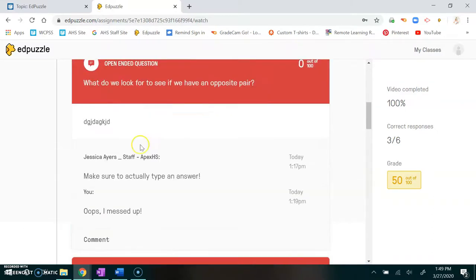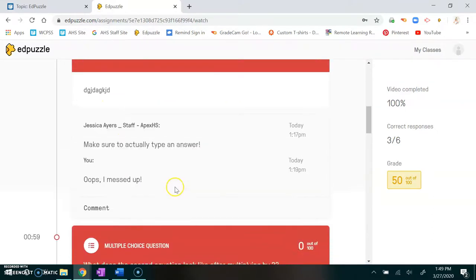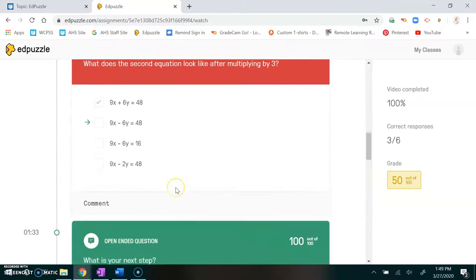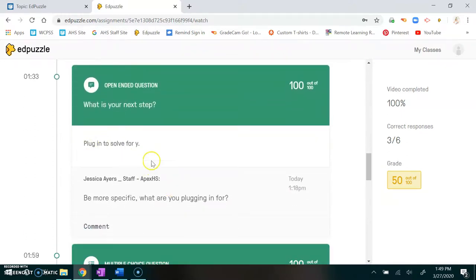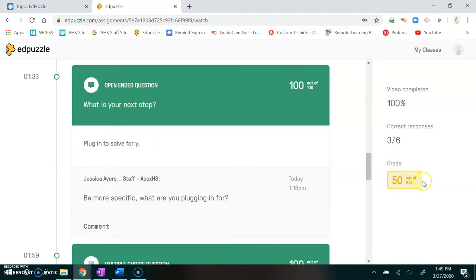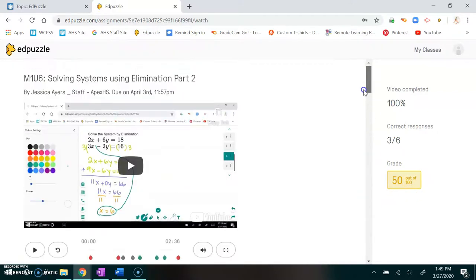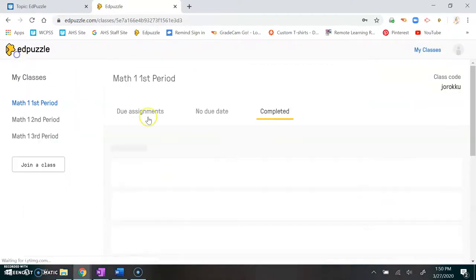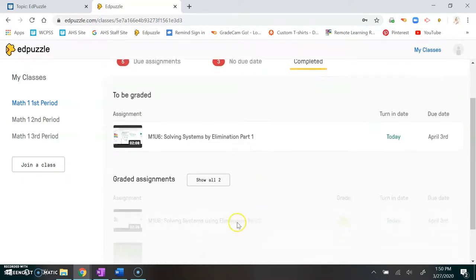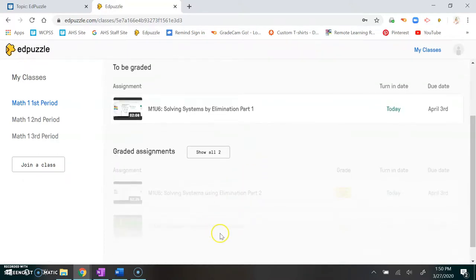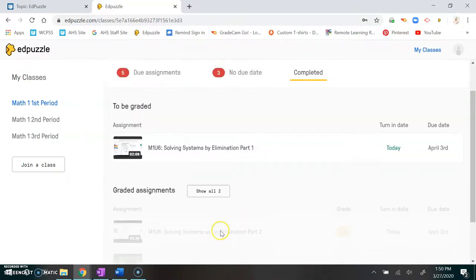For instance, this one wasn't an answer so I said make sure you type an answer. This one was just not specific enough. Depending on how off it is will depend on if you get the question right or wrong. You can see that I made a 50 out of 100 on this particular assignment. So you always want to go back and check the pieces that have been graded for comments.